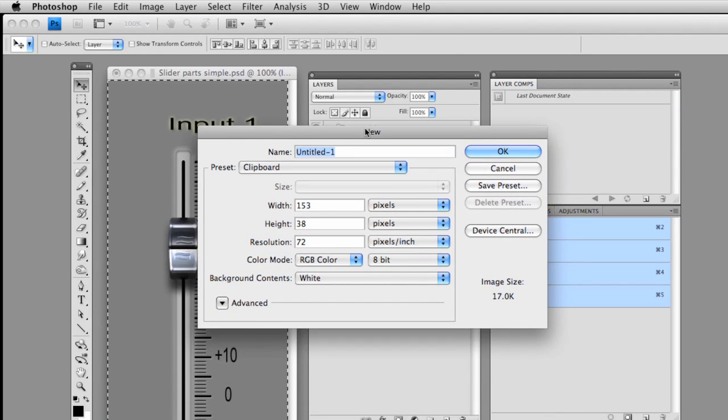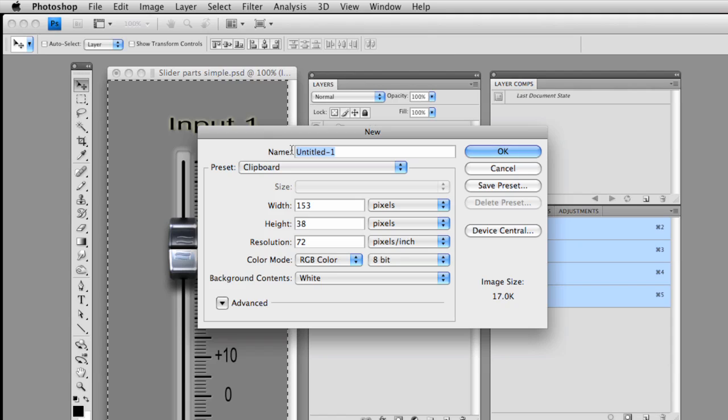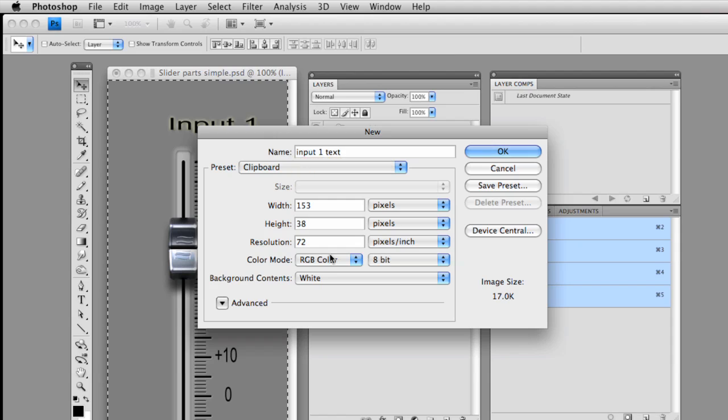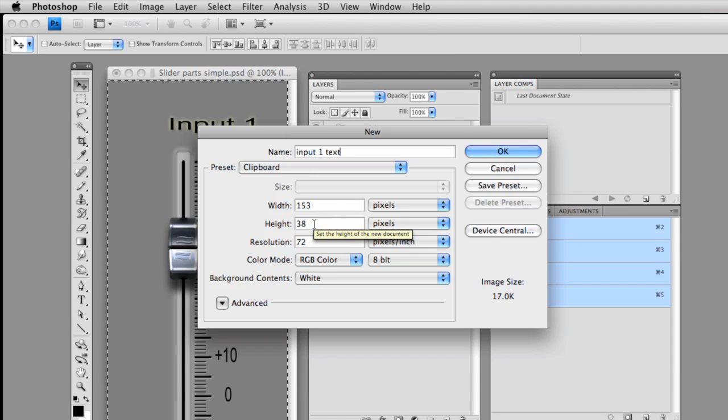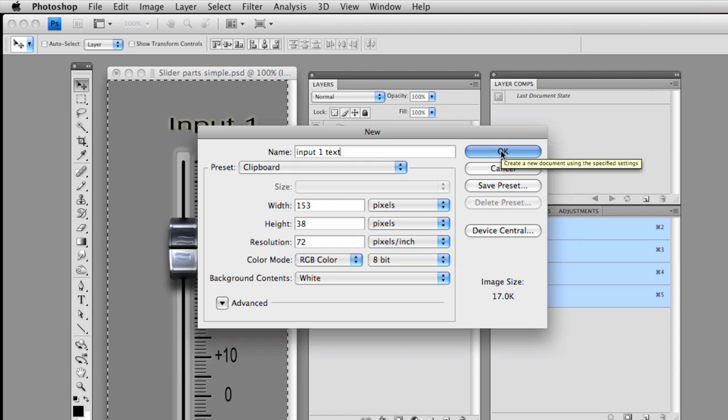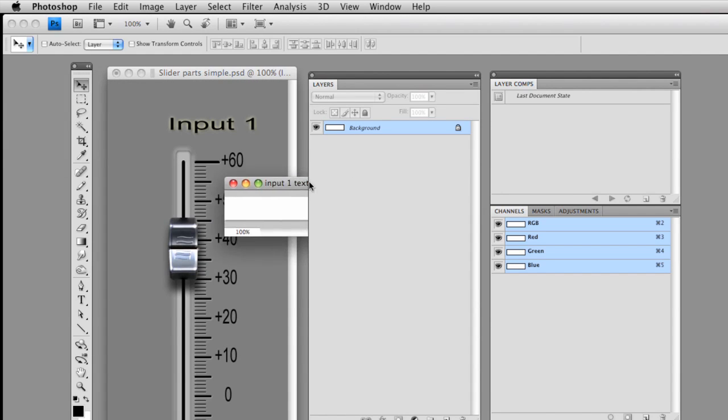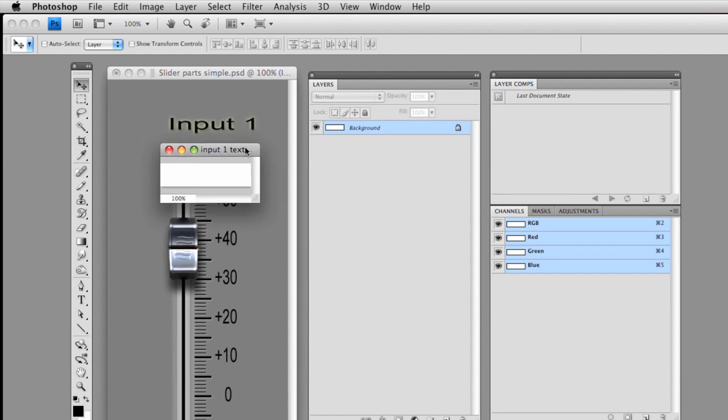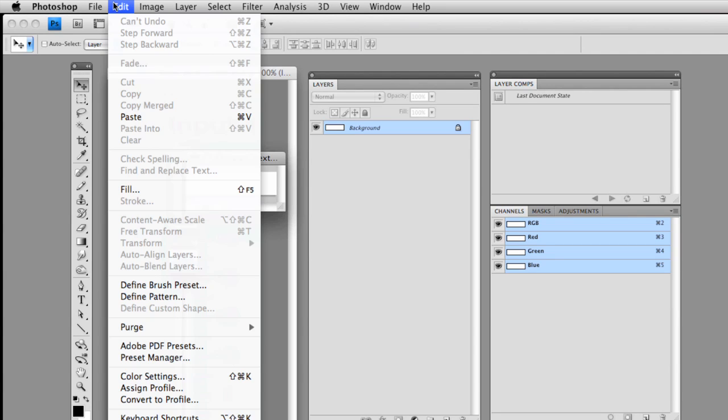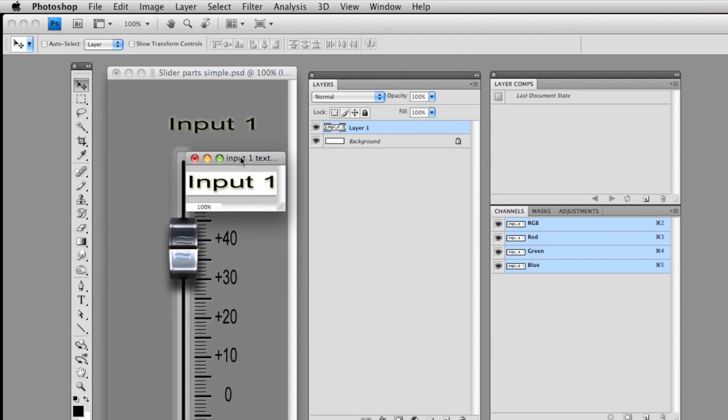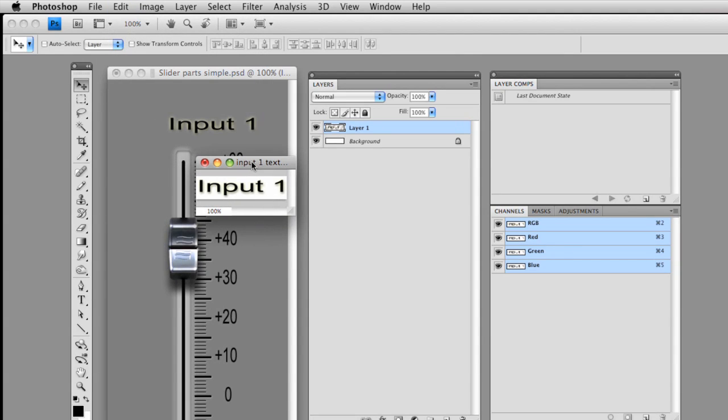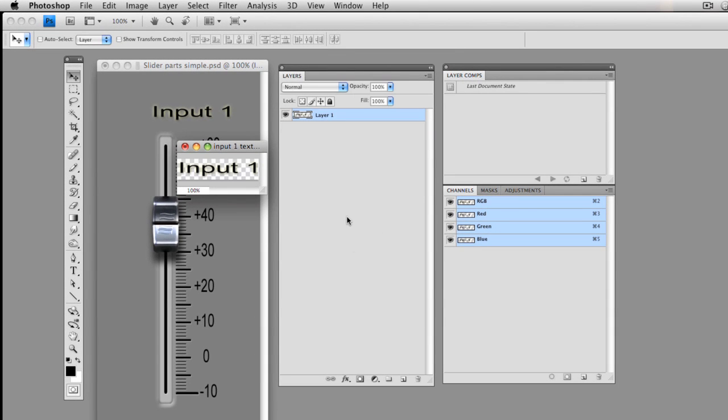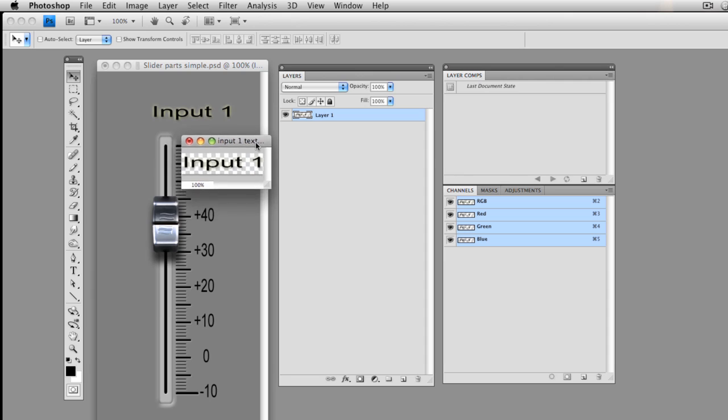You'll notice that it's untitled. I'm going to call it input one text. Okay, notice the width and the height. It's 153 by 38. And that's important because now I have a file that is the size of that input text. And I'm going to paste now. Hit paste. And there it comes in, just perfectly sized. Now what I don't want is I don't want that background layer. I want it to be translucent. So I can do one of two things. I can turn that background layer off. Or what I like to do is simply throw it away. Now we have a translucent layer.